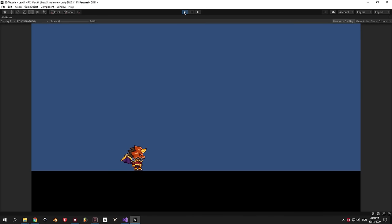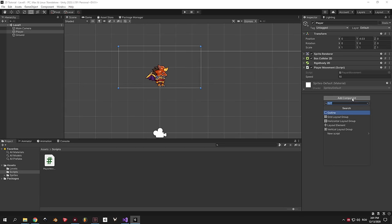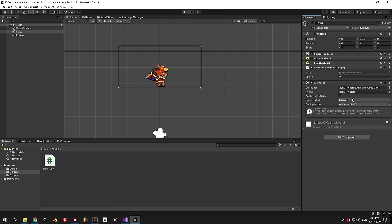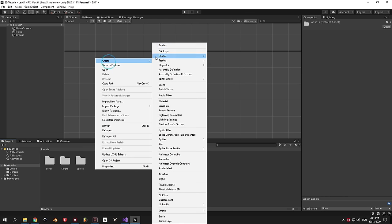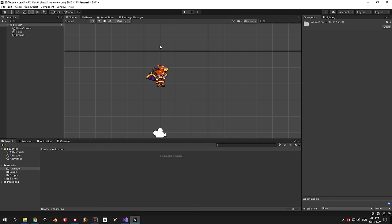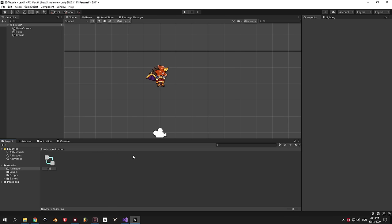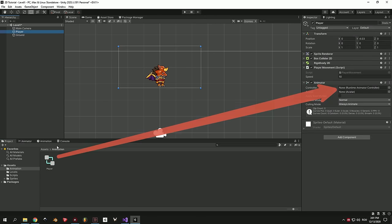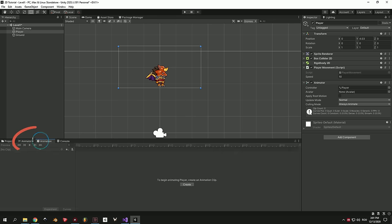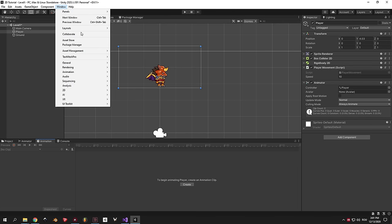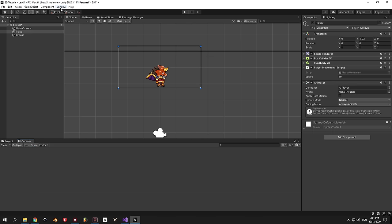Moving on to animation. The first thing you need to do when animating an object in Unity is attaching an Animator to it. Select the player, press Add Component, then choose Animator. Now create a new folder and call it animations — we'll keep all our animations here. Right click inside it, choose Create, then Animator Controller, and call it player. Select the player and drag the animator controller into the Controller field. When working with animations in Unity you need to keep two tabs open: Animator and Animation. If you close them, go to Window, then Animation, and pick both.